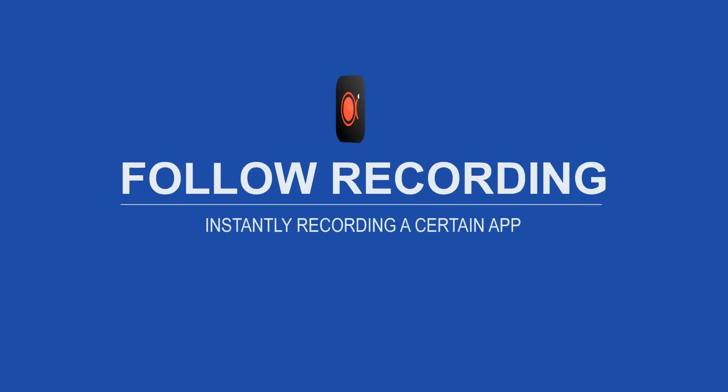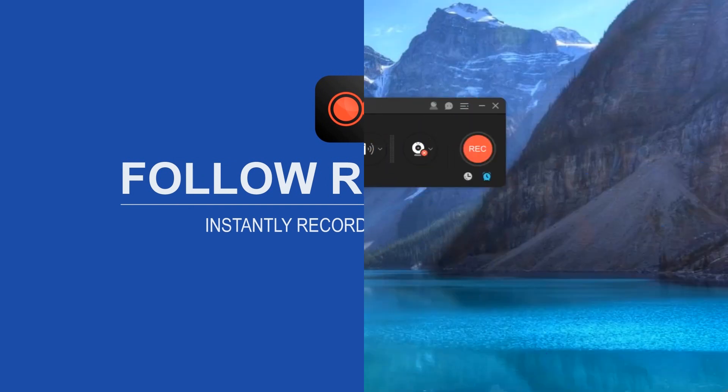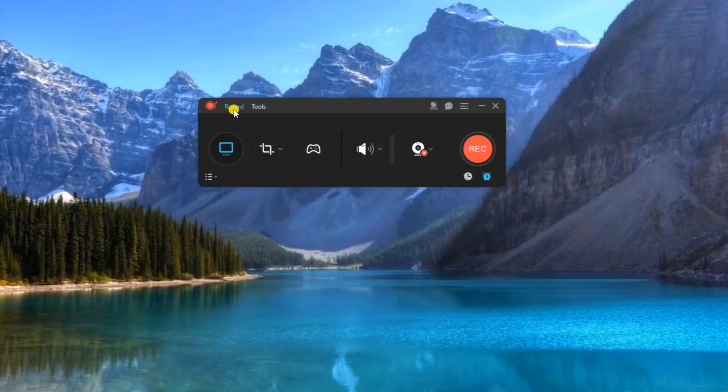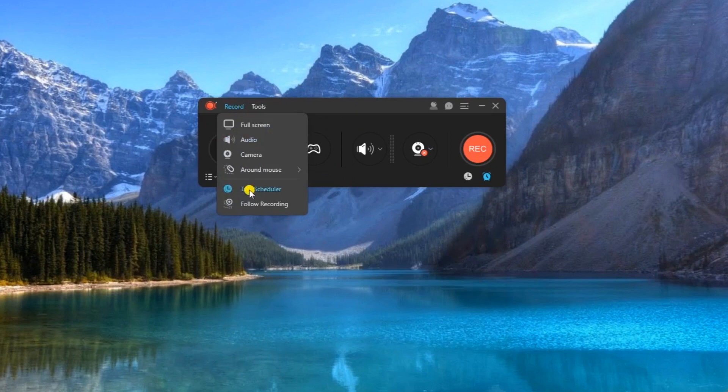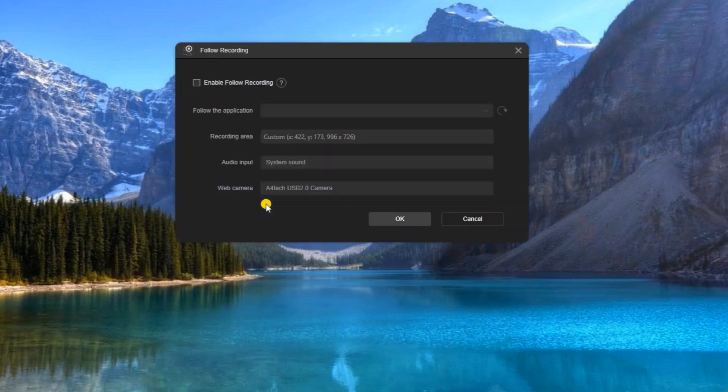Another interesting function of this tool is the follow recording. With this function the tool will automatically record your screen as soon as a certain application opens. To set this, click record and from the dropdown choose follow recording.